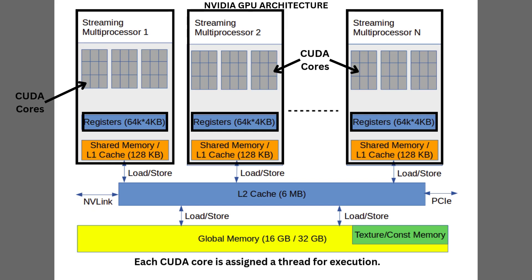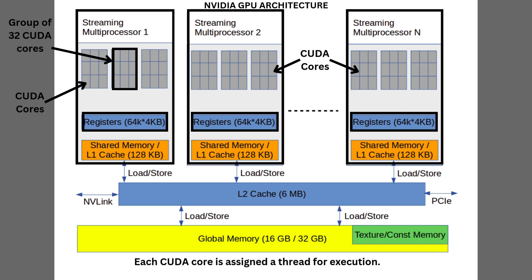Now, each CUDA core is assigned a thread, which is nothing but a stream of instructions and data. These CUDA cores within the streaming multiprocessors work in a team of 32 to execute single instruction and multiple data, or in SIMD fashion.